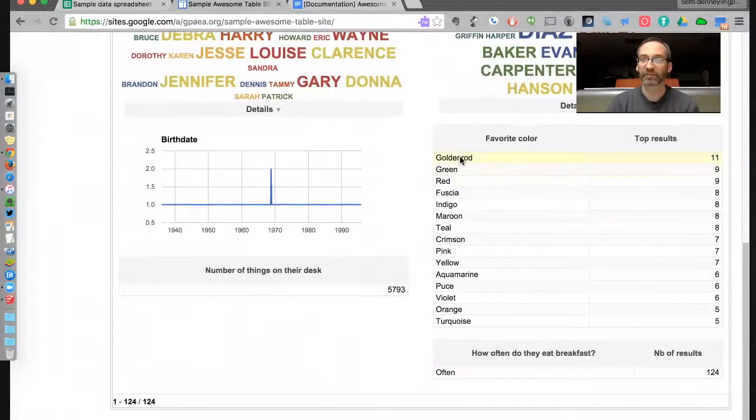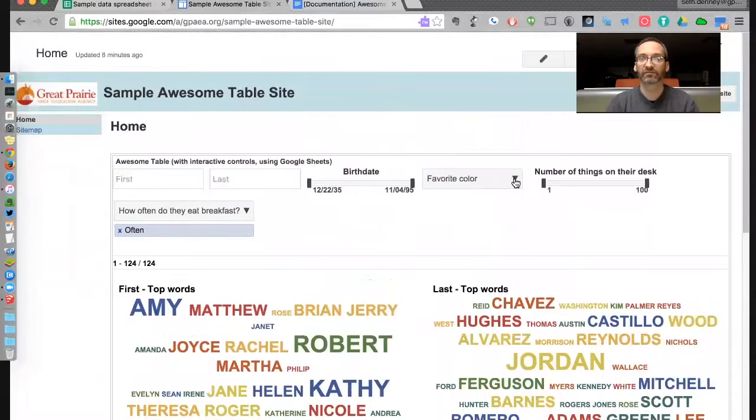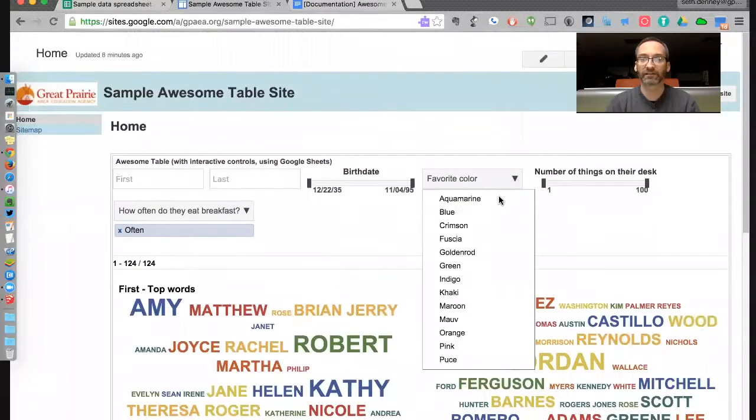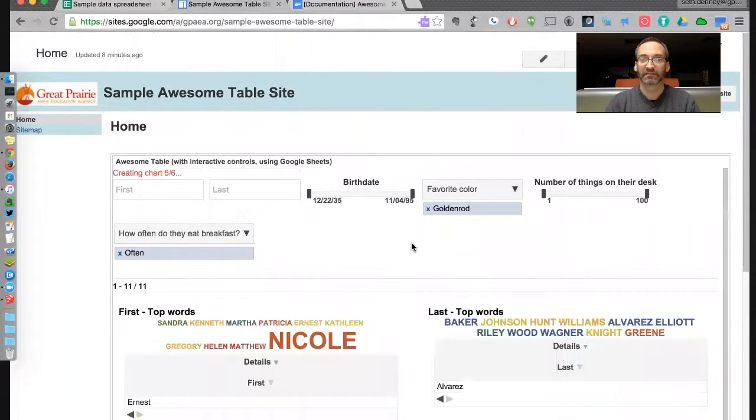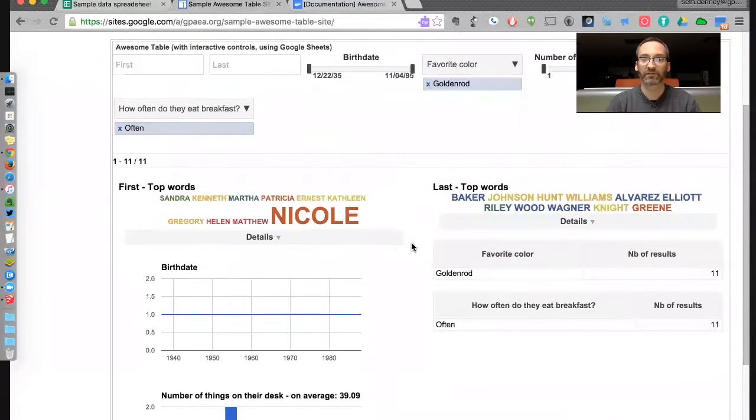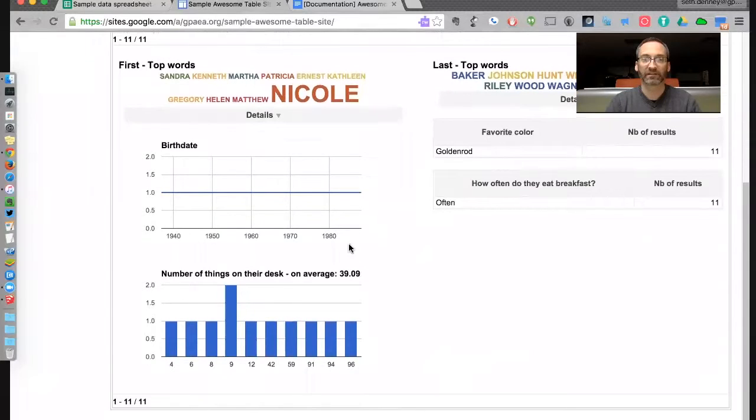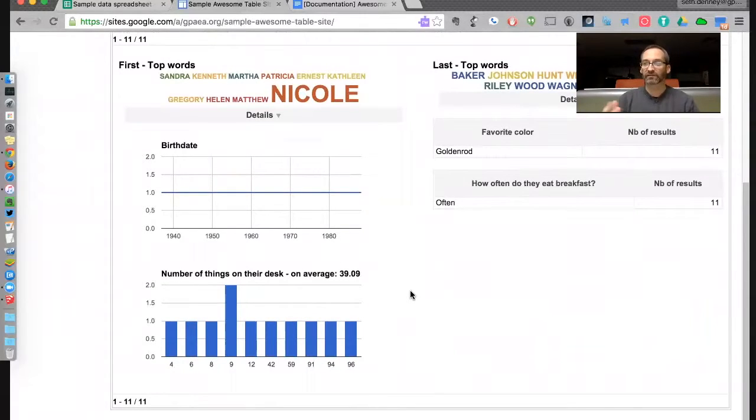It does a nice word cloud here. But then we can say, oh well, that's interesting. 11 people that eat breakfast often like the color goldenrod. Let's see what that does. Well, now we know who those people are, and we can get charts and graphs just for those things. I think you get the idea here.